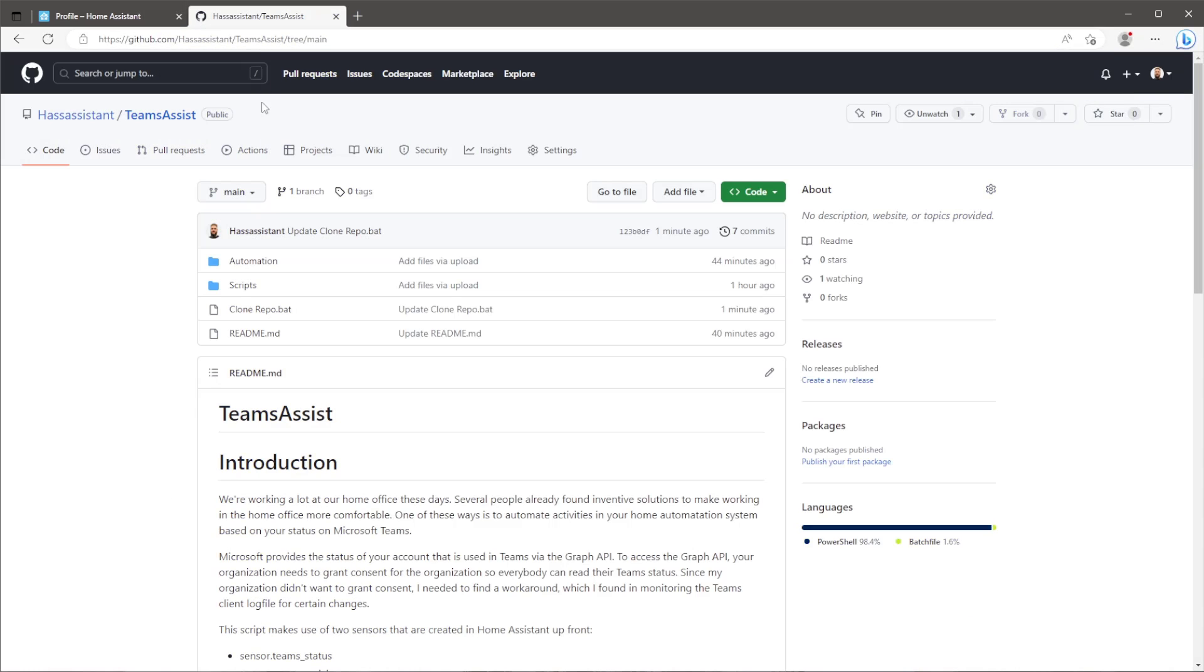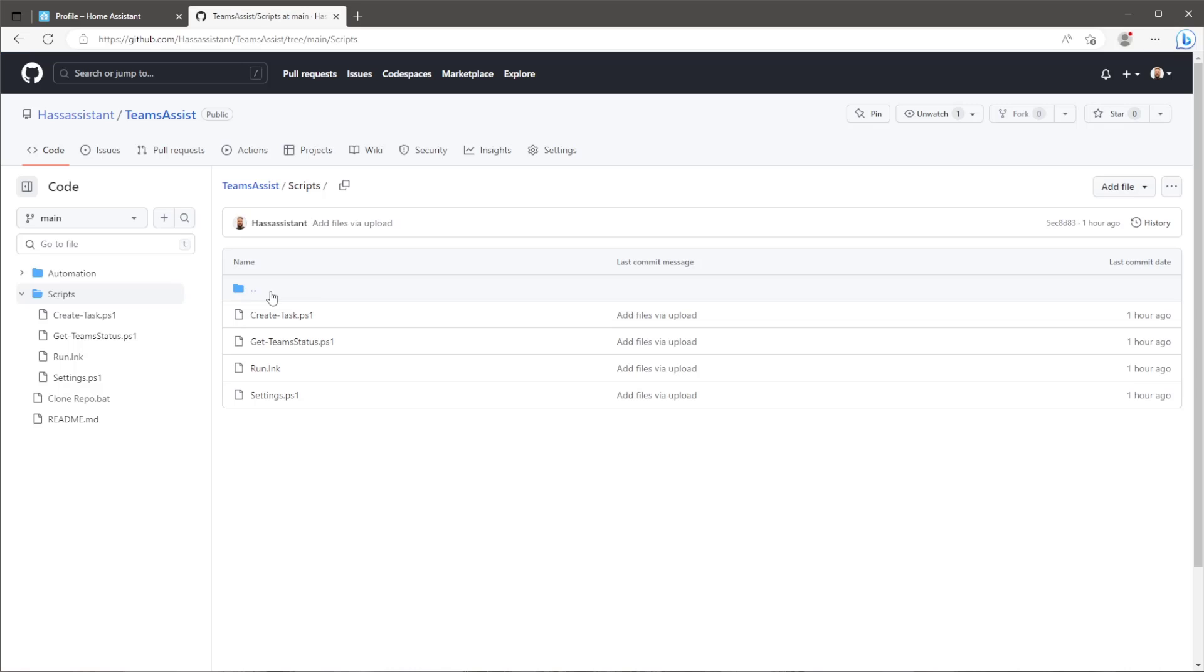The next section will be the script run on your PC to get the Teams status. Head to my GitHub page. You'll need to grab the directory called scripts and move it to the root of your C drive.